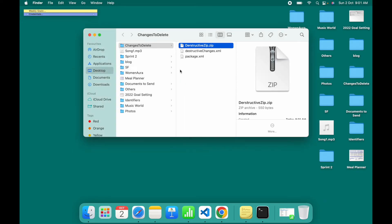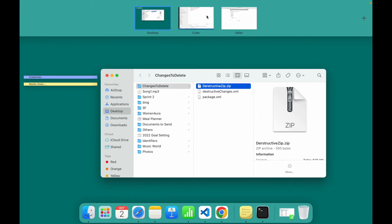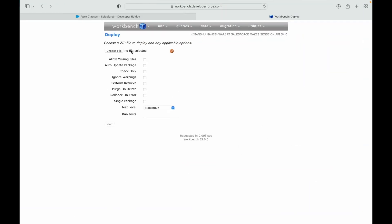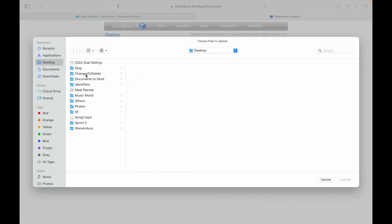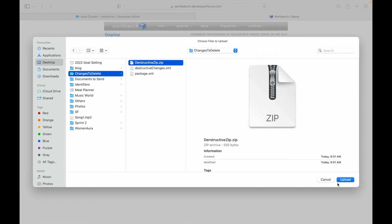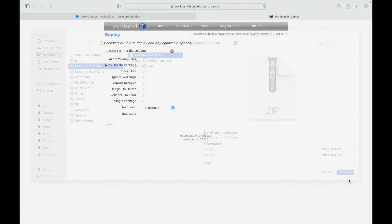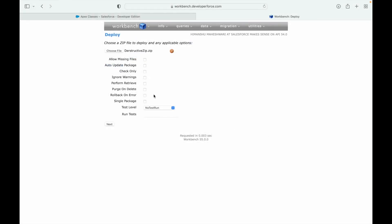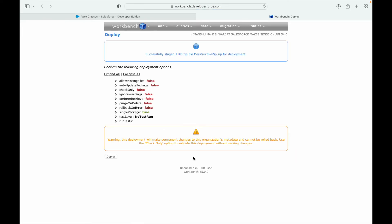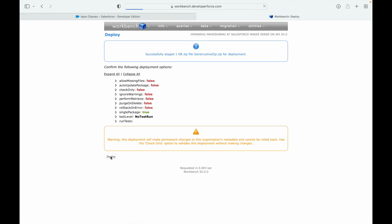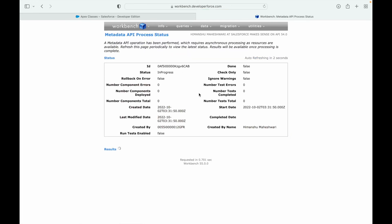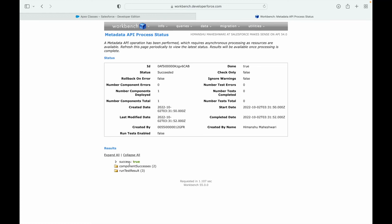Let's go back to workbench now and I'll choose this particular file as my destructive zip. Let's upload and we have to mention that this is a single package. If you want to test whether everything is right or wrong you can use the check only button, but here I want to go ahead and deploy it and delete the file. I'll leave the check only check unchecked and say next. This will prompt me that the changes will be permanent changes to the organization. I'll say deploy and this should run a job.